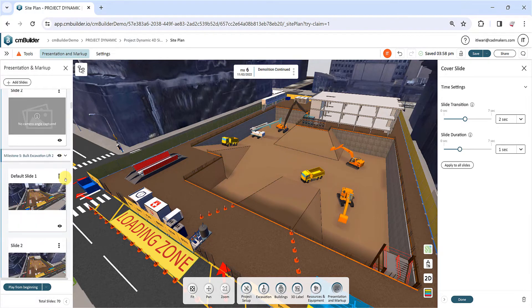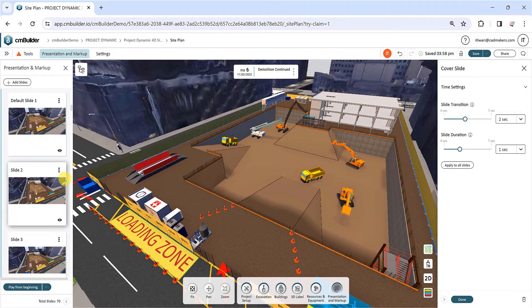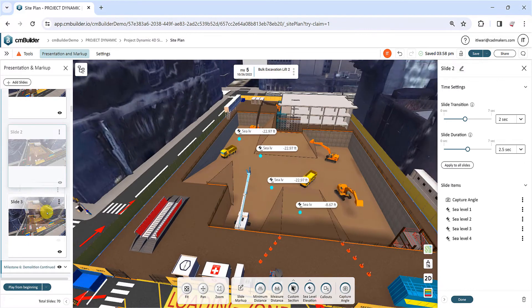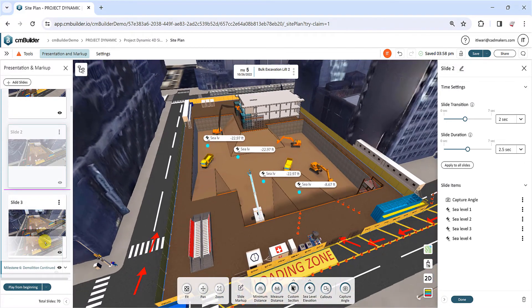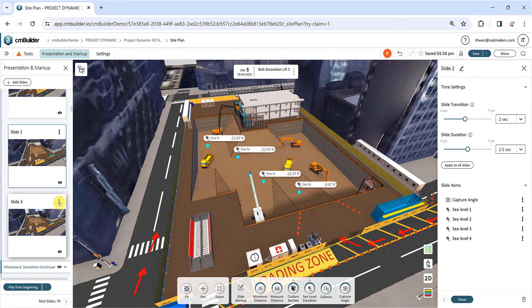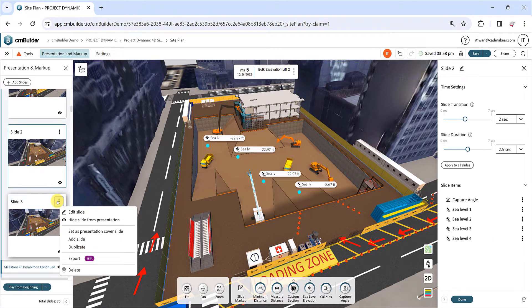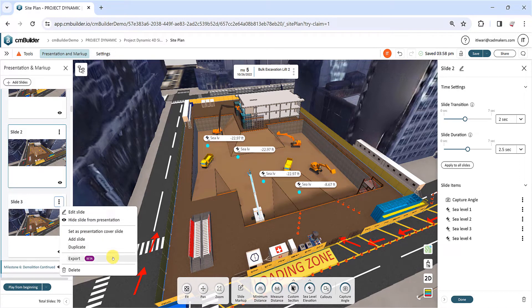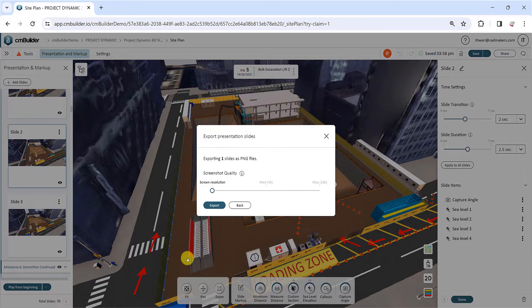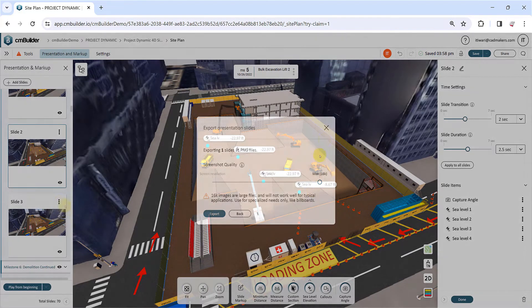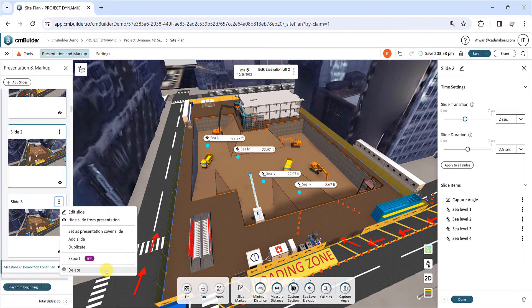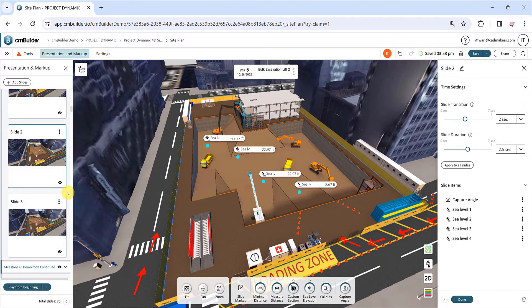You can reorder the slides within a milestone by dragging them. Furthermore, use the Duplicate action to create a slide using the same items as the original and the Export action to export your slides as high-resolution PNG images. Lastly, click the Delete button to remove a slide under the milestone. But note every milestone must have at least one slide.